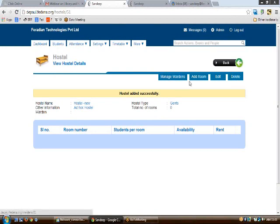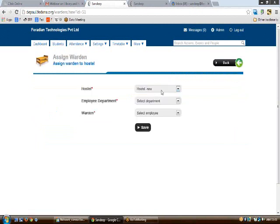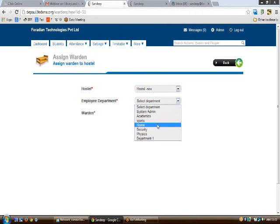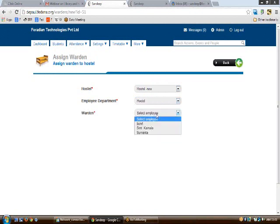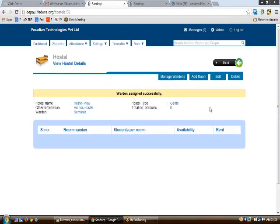To manage wardens or add rooms to the hostel, click on 'Manage Wardens'. To add a new warden, select the hostel, then the department, then the employee, and click save. The selected employee will be assigned as the warden for that particular hostel.